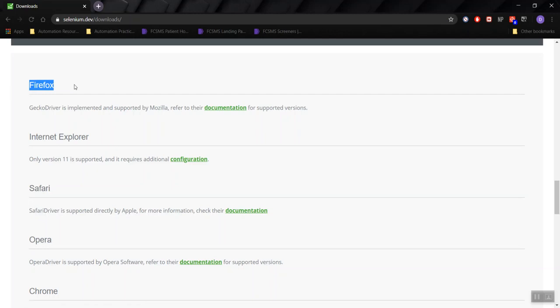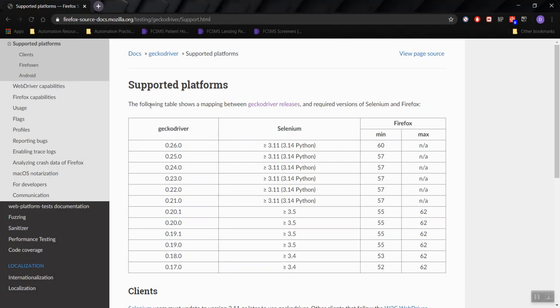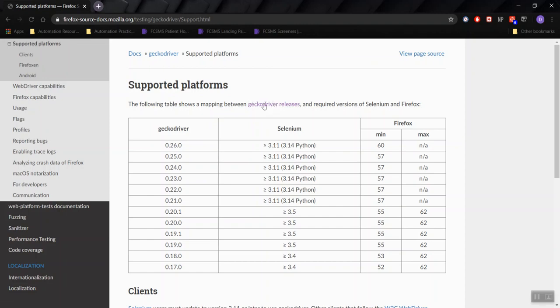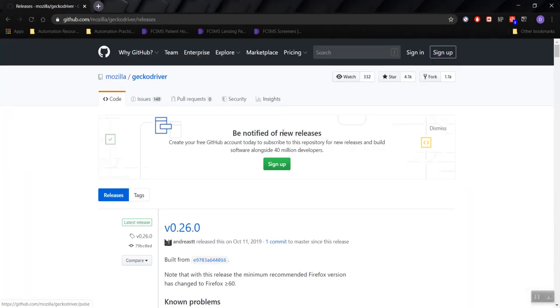For Firefox, click on Documentation right here. The supported table shows the mapping between GeckoDriver releases — click on GeckoDriver Releases. By the way, Firefox's driver name is GeckoDriver, not Firefox Driver. So click on GeckoDriver Releases and you'll be taken to their GitHub page.